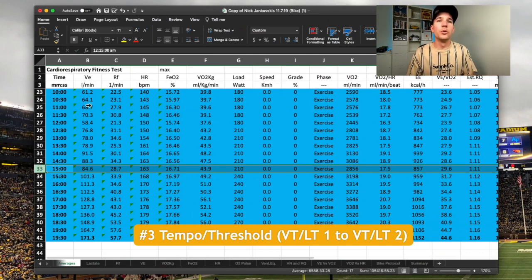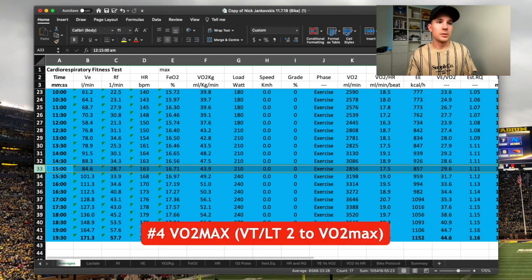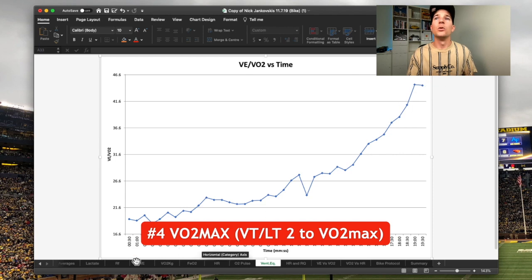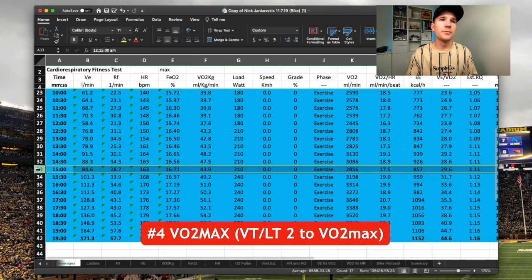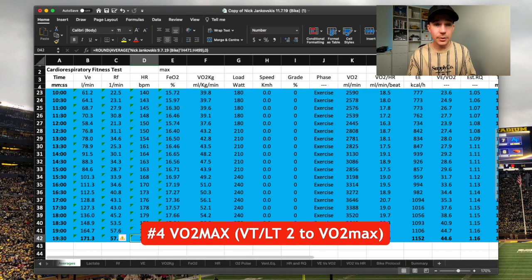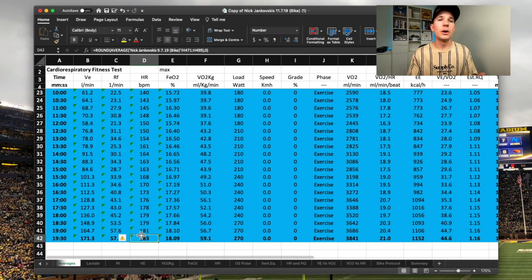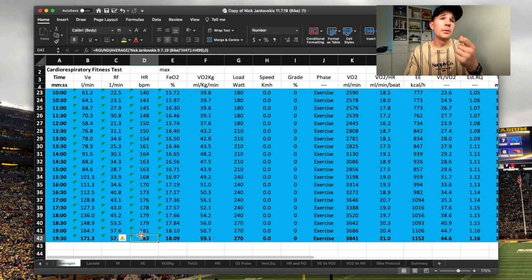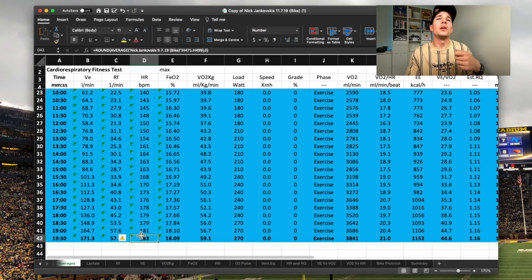Zone four is everything between threshold and VO2 max. Anything above our lactate threshold — above that 210-watt, 163 bpm point — all the way up to VO2 max at 270 watts and 183 beats per minute. Very easy to identify: it's 163 to 183 beats per minute. In terms of wattage it's anywhere between 210 and 270. At this point my threshold was at 210 watts, sitting at 80% of total VO2 max — reasonable but with room to improve, particularly by bringing up the bottom end since zone two was at only 58% of VO2 max.